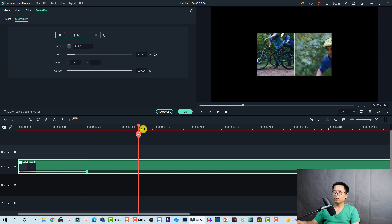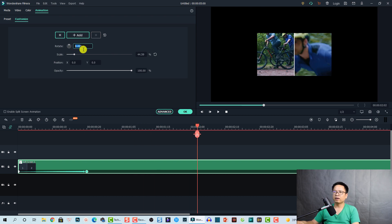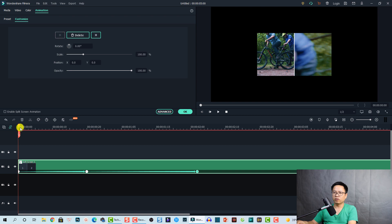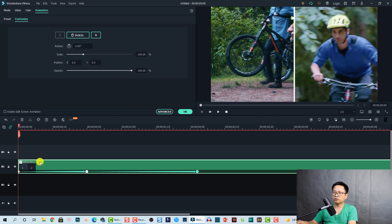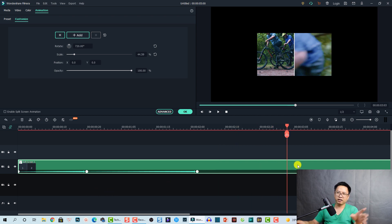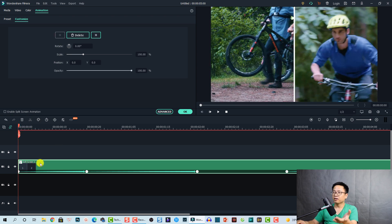I also want to rotate the split screen a little. I'll set the rotation to 720, which is two full circles. Here is the keyframing effect for the split screen — it rotates like this. At the end position, I'll add another keyframe and reduce the opacity to make it fade away. This is the animation keyframe effect for the split screen in Filmora 10.